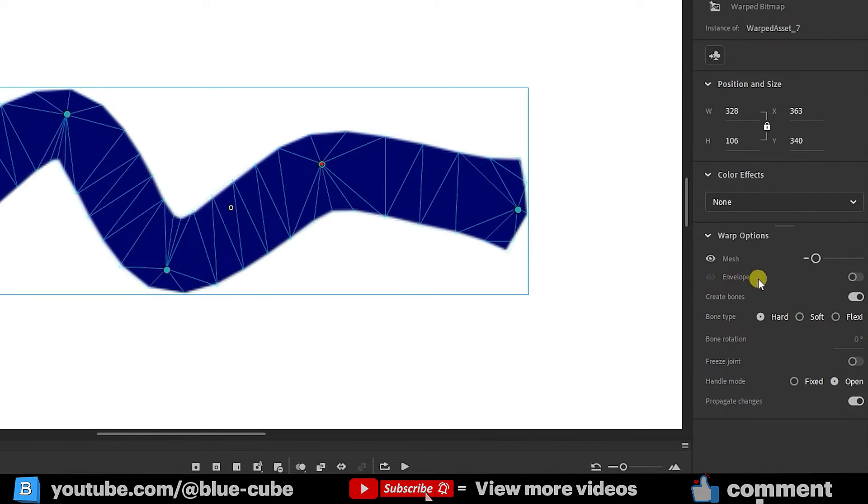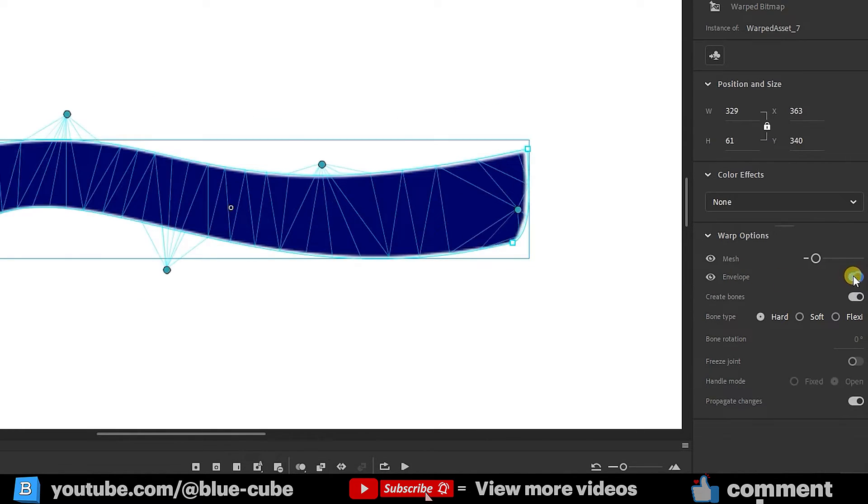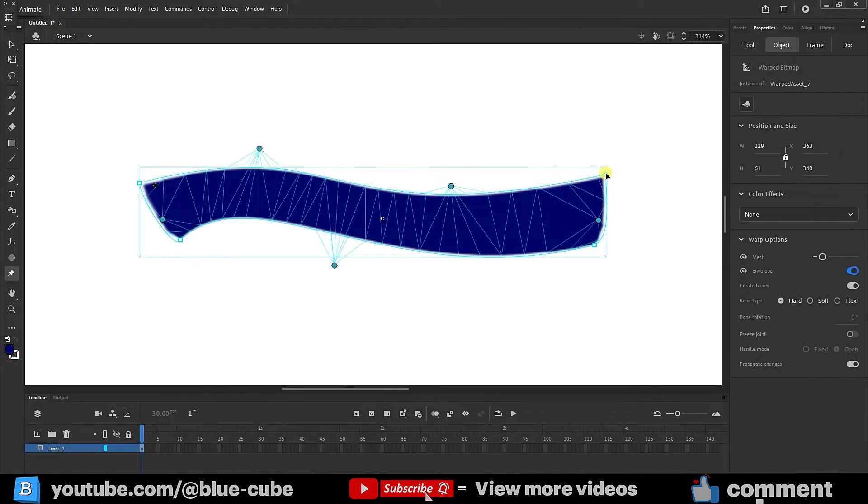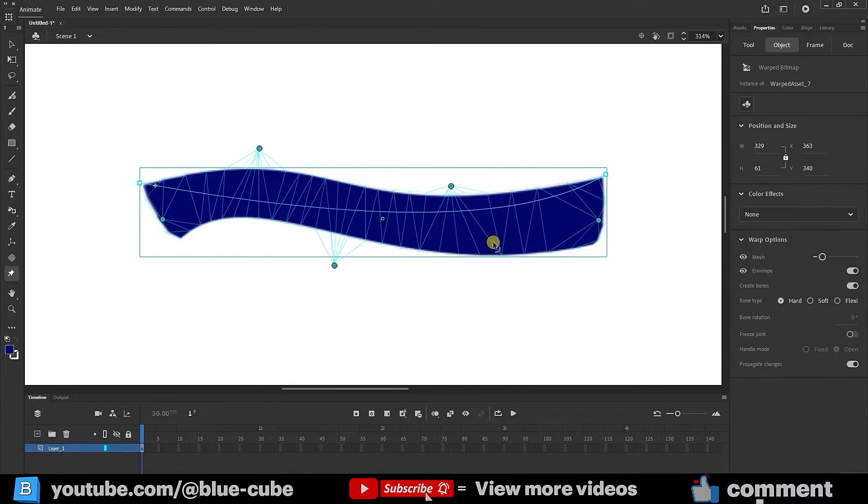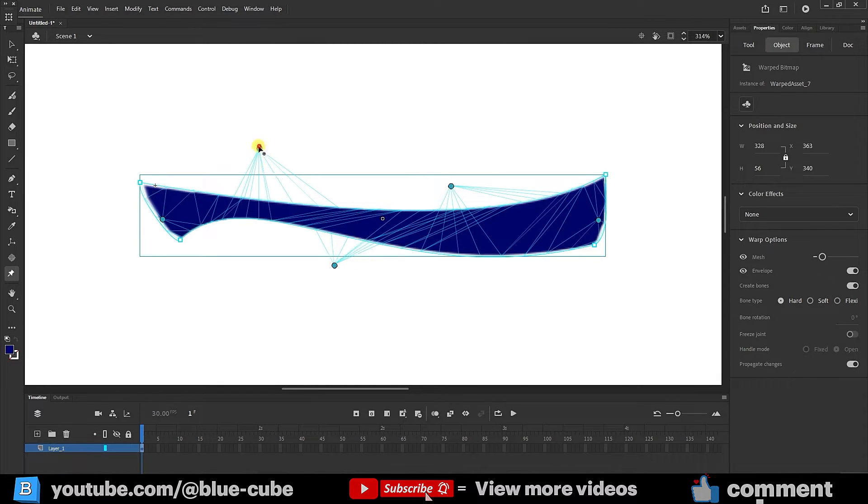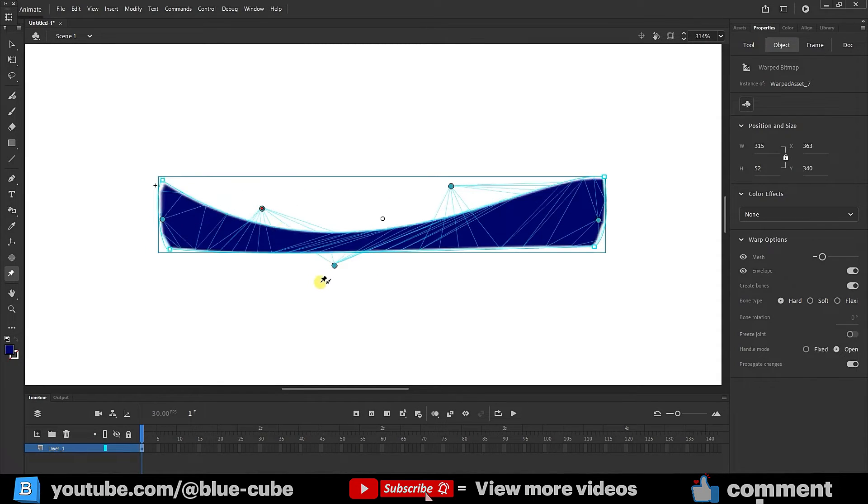There is another option here called envelope. If we activate it, you can see that hollow circles have been created in the corners, which we can move around in this way. And we can use the levers it gives us to change the shape of our own.